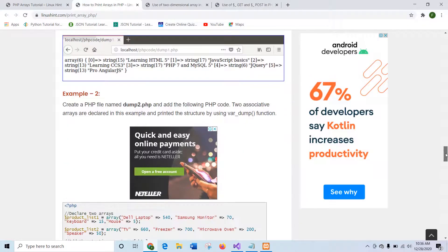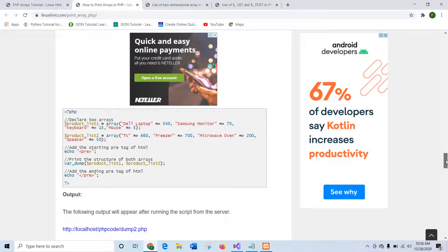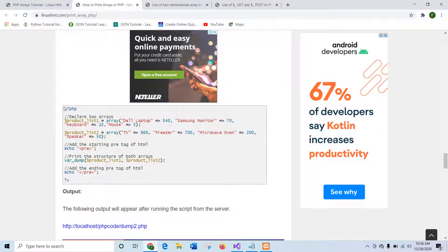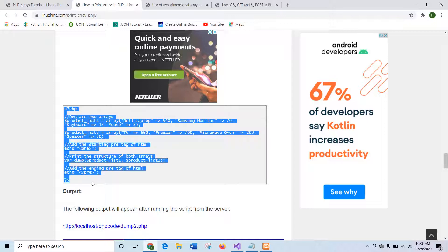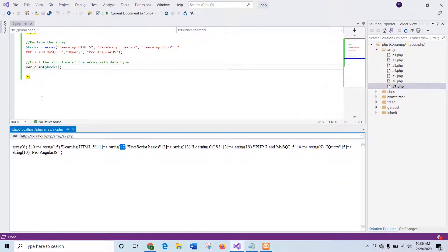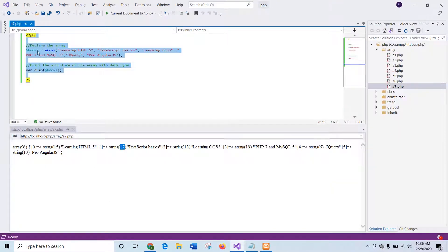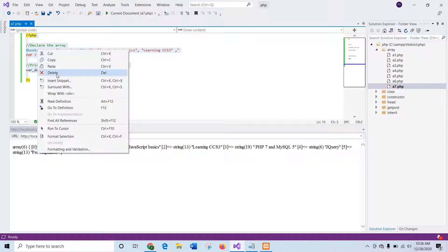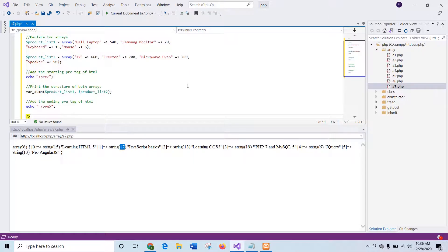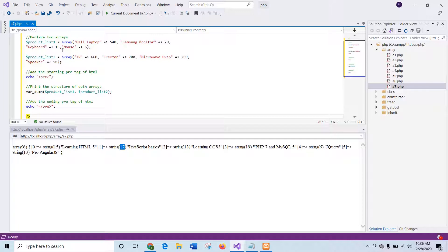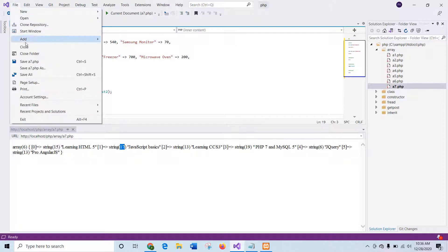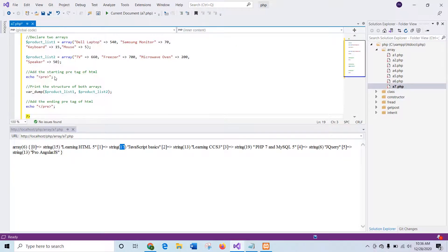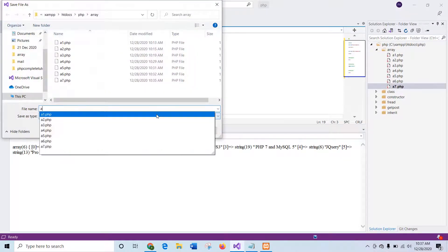Now I will go for the second example of var_dump where the second argument is used. The two arrays are declared here, product list 1 and product list 2. When the second argument is used, then both arrays will be printed together with the structure of the array and the values. So I will save the script first with a8.php.